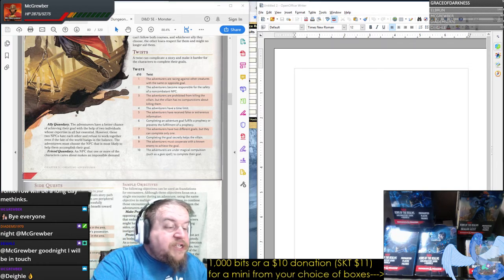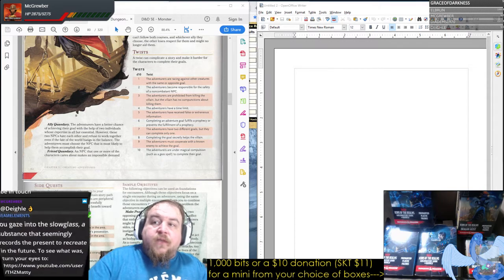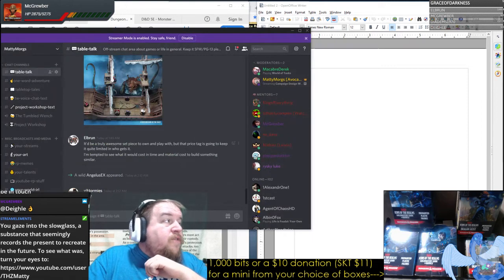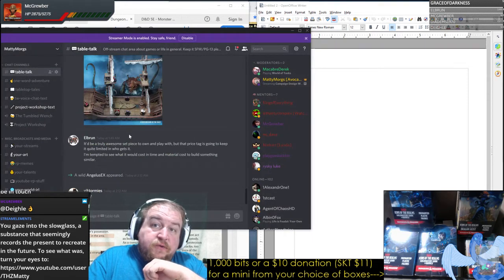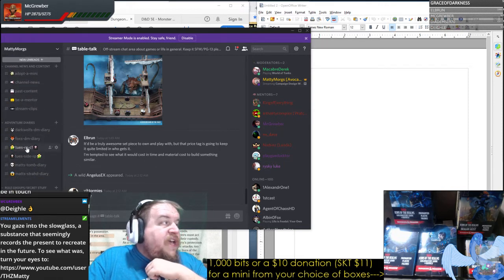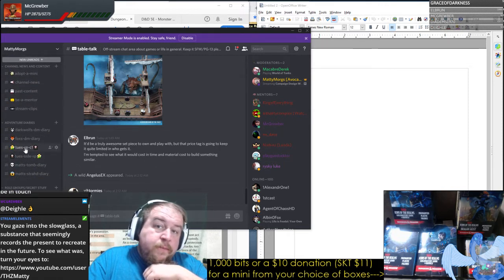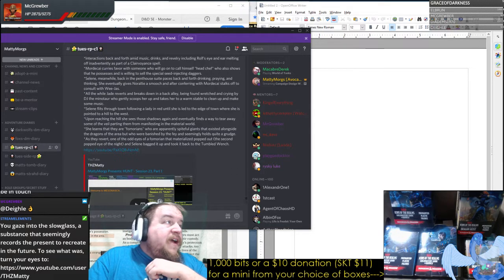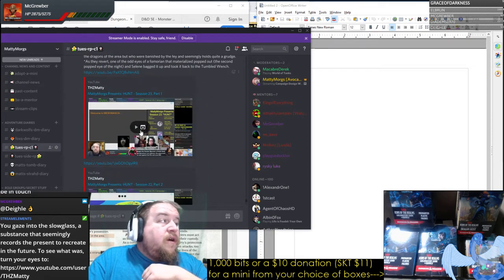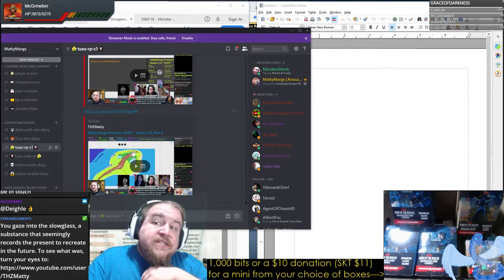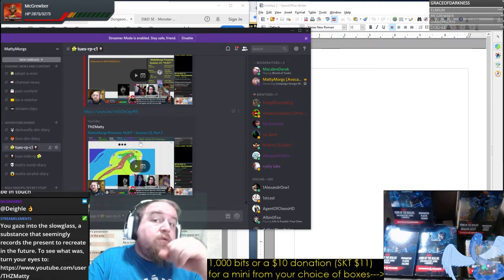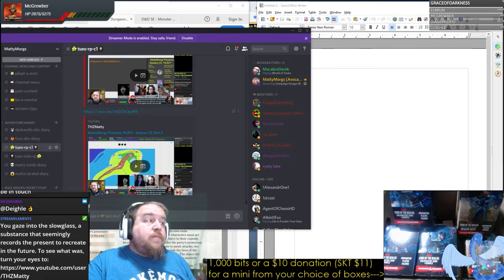You can find the videos on the YouTube channel, or if you come over to our Discord and go down to Tuesday Roleplay Campaign One, you can find a text summary of each episode but also the episodes in video format. It's on a playlist that you can just set to play through if you wanted to watch and catch up and be a part of it.